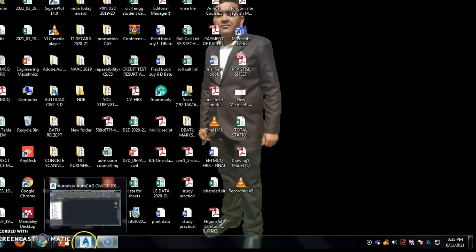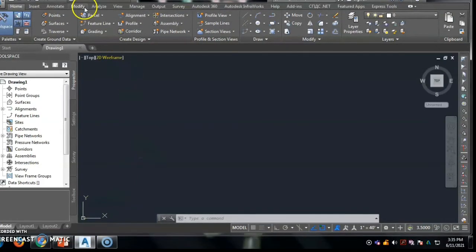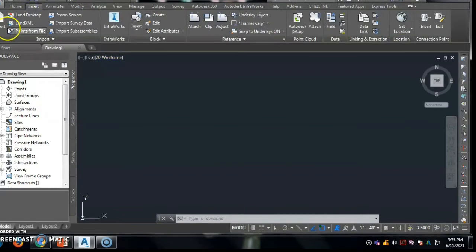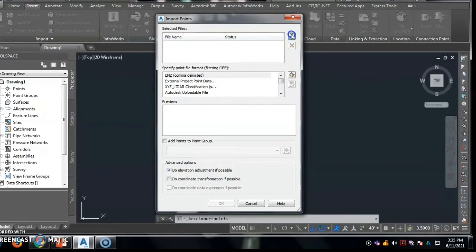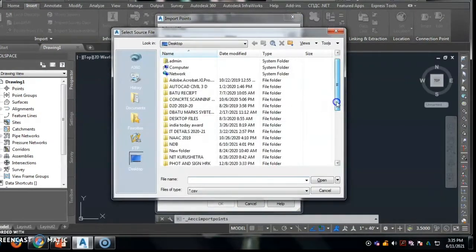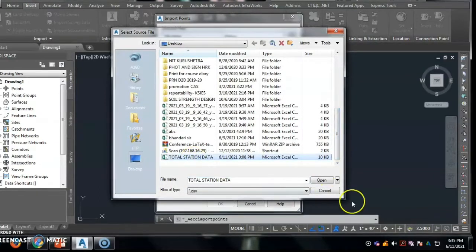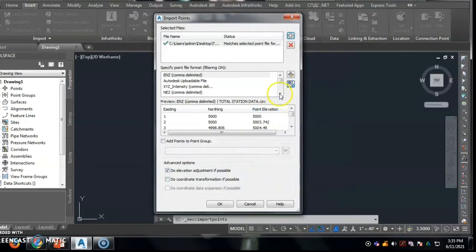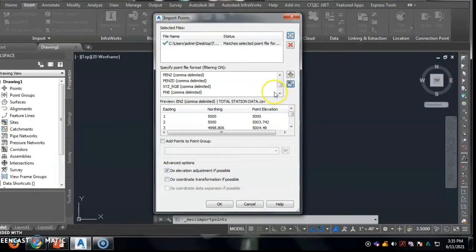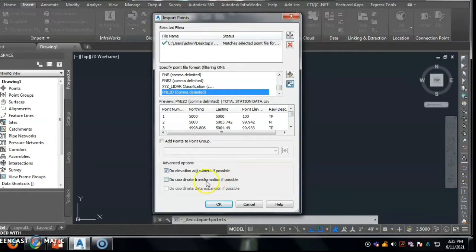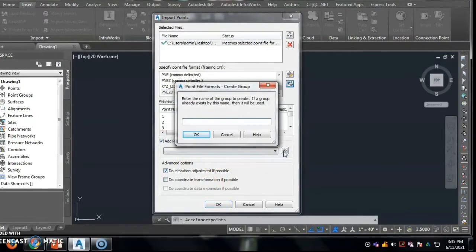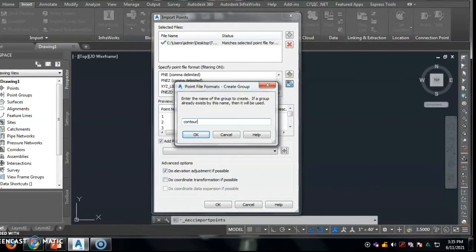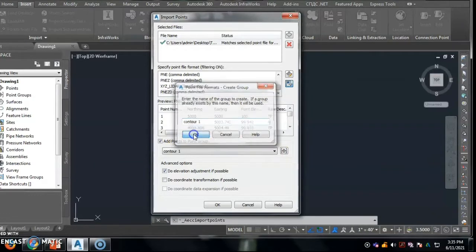Start the Civil 3D software and for importing the files in this software, use insert and import command for points from file. Then add the file by using dialog box and choose this desktop file as a CSV and open this file. The coordinates of this file is P, E, N, Z, D, CSV, comma delimited. Add points by using the file name as contour one, okay.